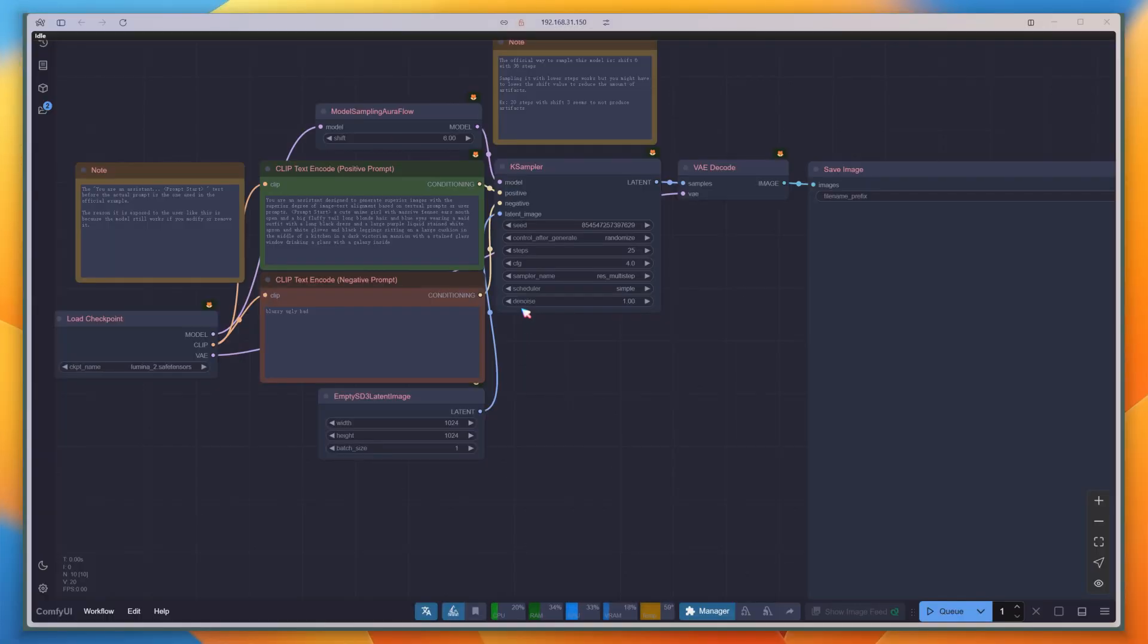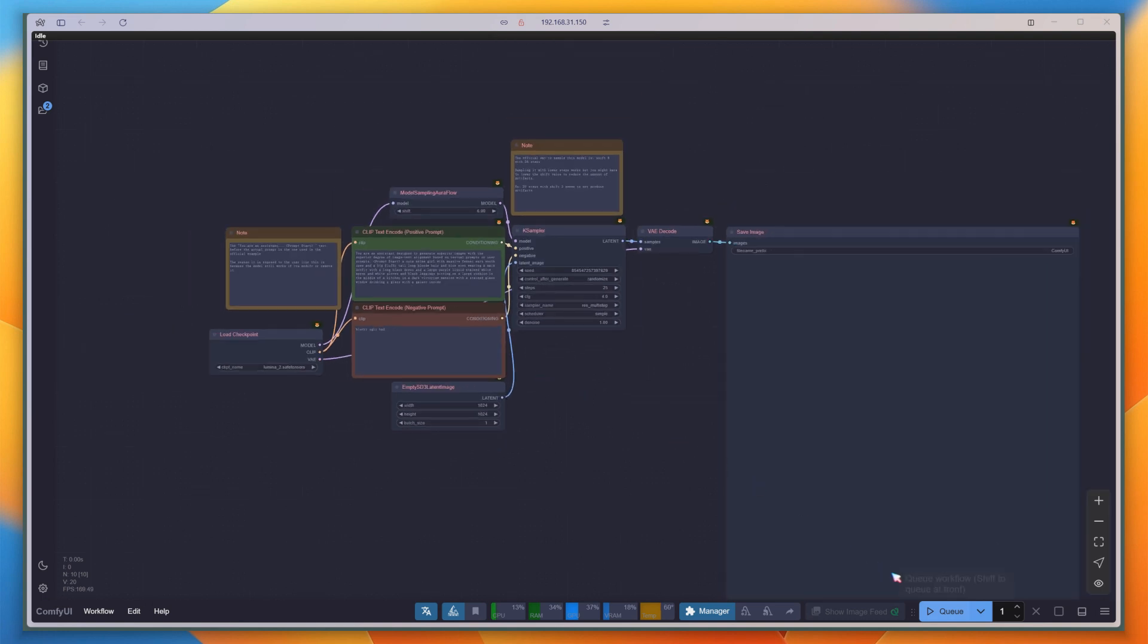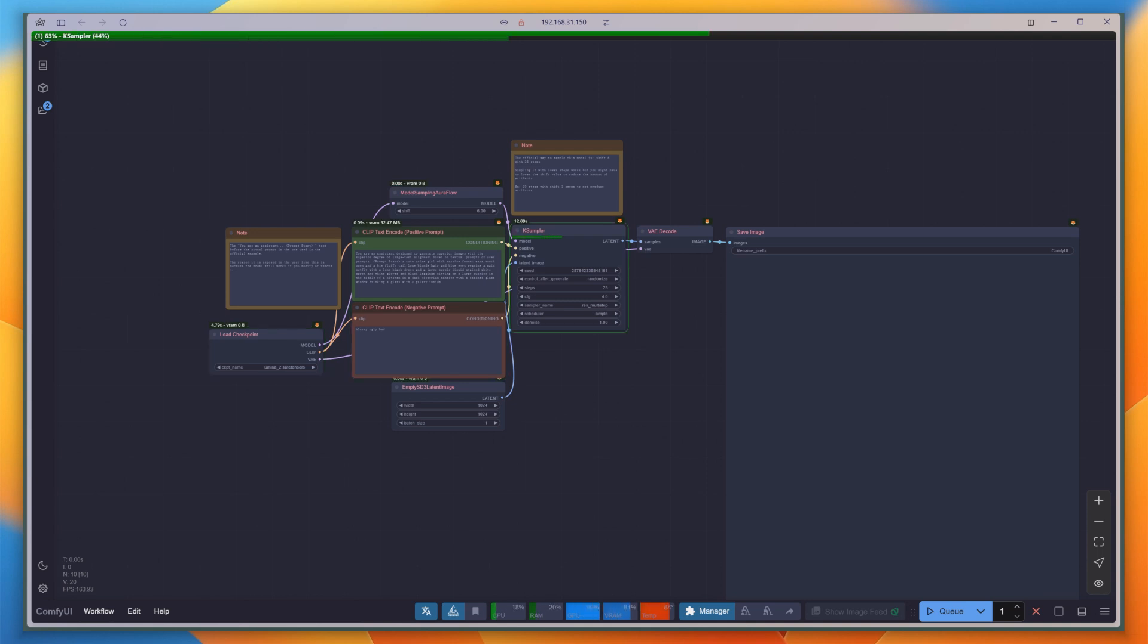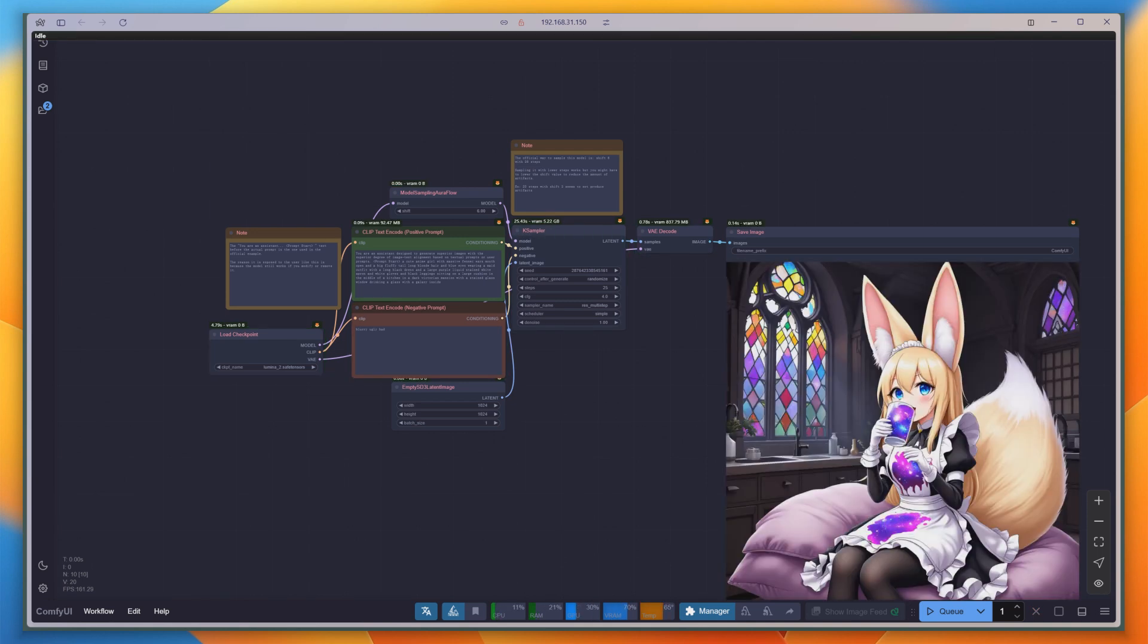Once upgraded, you can load the workflow. The native support means you don't need to install any plugins. Very convenient indeed. Click Run with the default parameters. And ComfyUI's mascot, the fox-eared girl, appears.